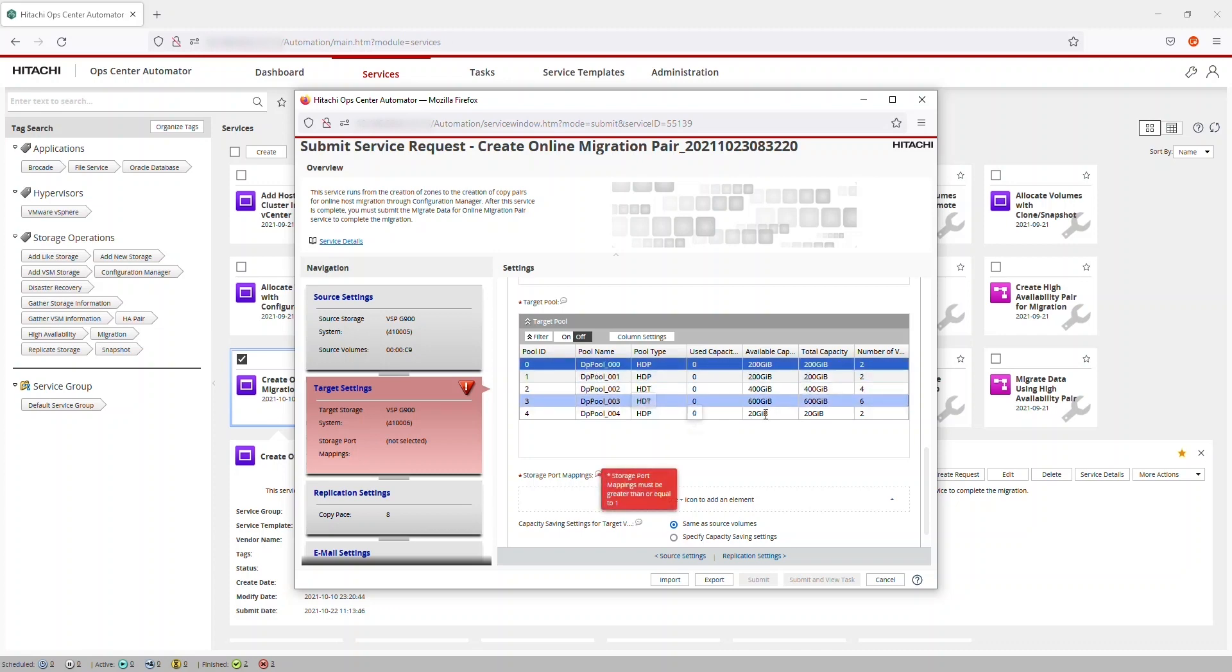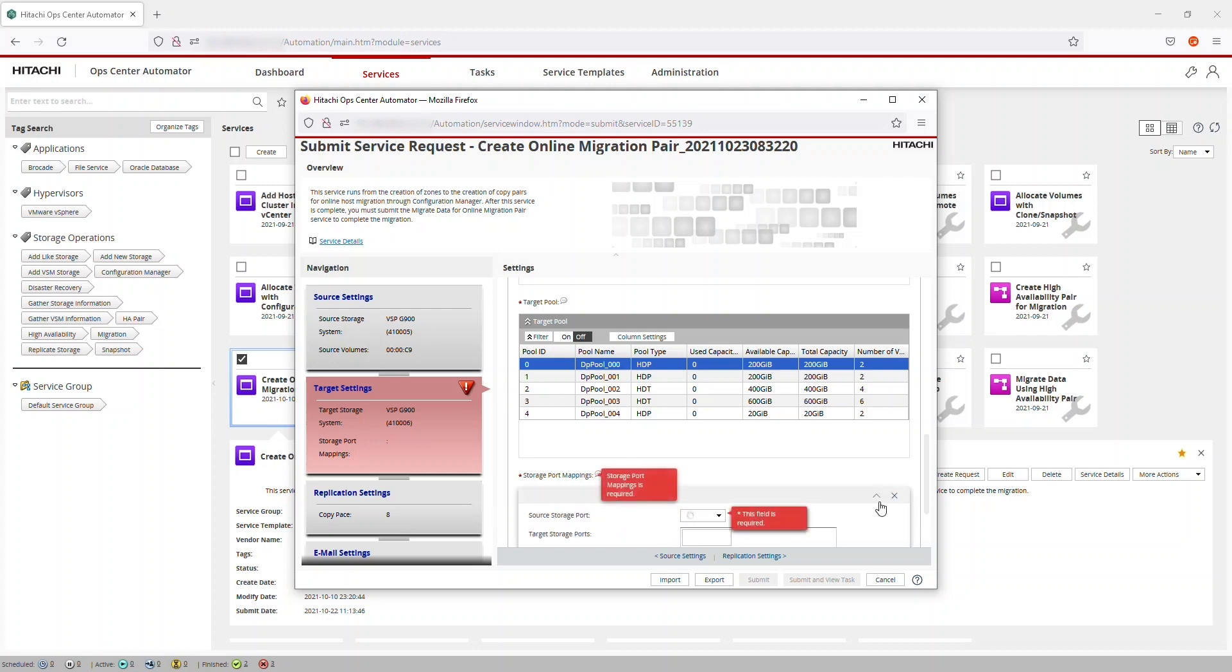Next, we map the storage ports. In this case, we map Source Storage Port CL1-A to the same port on the Target System.